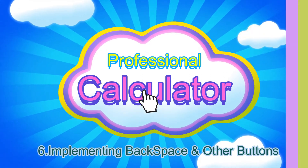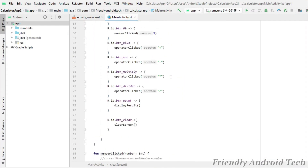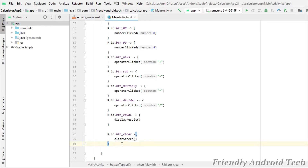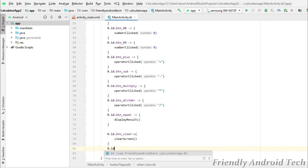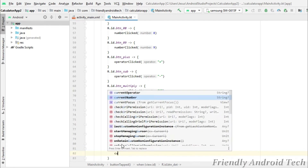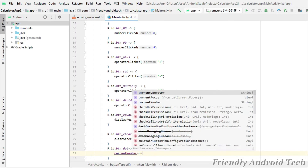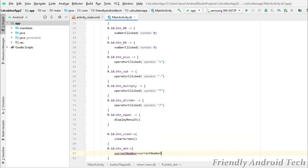Let's start. First, we will implement the dot button. Click the dot button — the current number is on the right side. I will use the dot button, so the current number is equal to current number plus dot. We will add the dot.